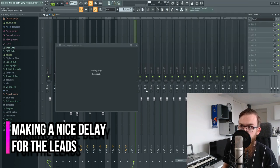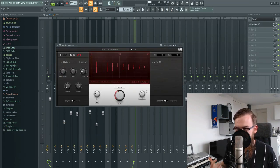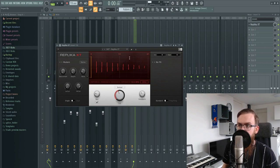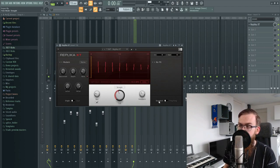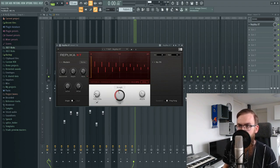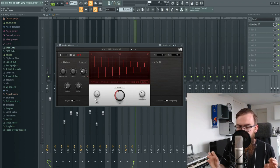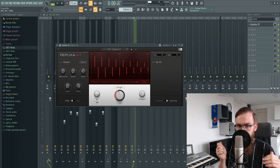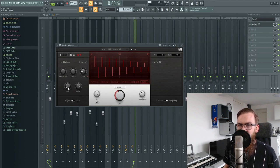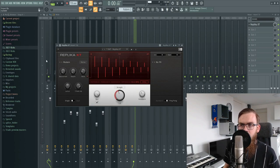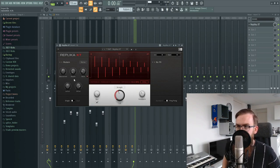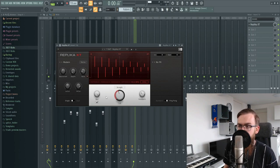For our delay, I like to use Replica — it's easy to work with and it's just a good delay. I put it to straight, then ping pong, and bring the feedback up a little bit. Whenever you're creating any send channel with reverb or delay, just put the mix at 100 percent. You might want to low cut and high cut it a little bit, add some saturation, and maybe turn down the feedback so it doesn't go on too long.